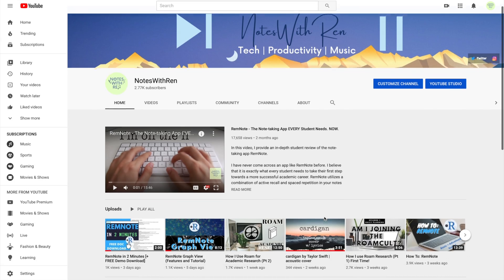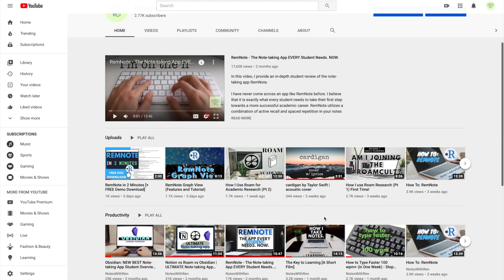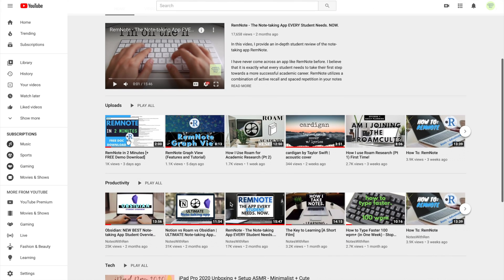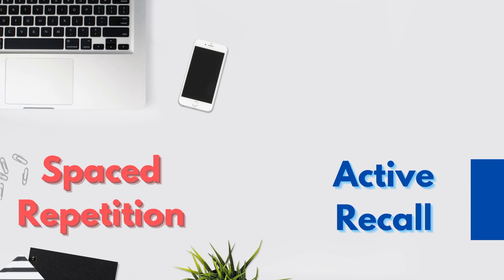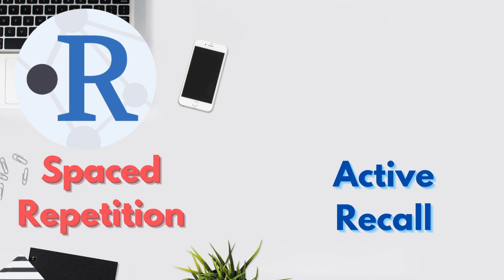Check out some of my other videos and you'll immediately find that I'm a huge advocate for two great study techniques: spaced repetition and active recall. You'll also realize that I'm obsessed with RemNote, a really great note-taking app that allows integrated spaced repetition and active recall straight into your note page.